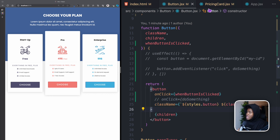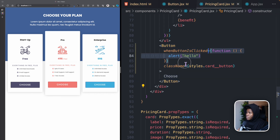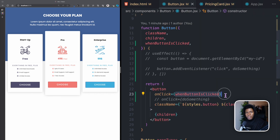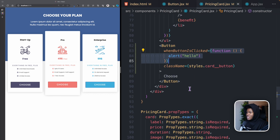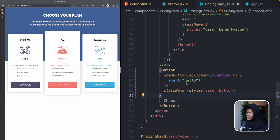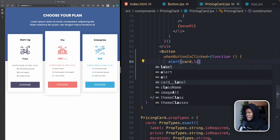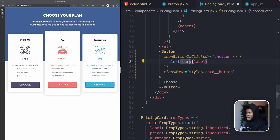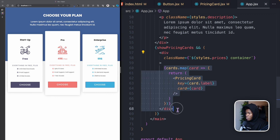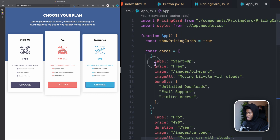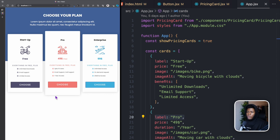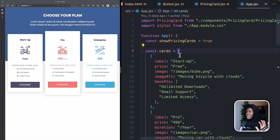Inside the Button component, on the native button element we set onClick={whenButtonClicked}. The prop comes into the component and is wired to the native element's event. Now clicking any button triggers the alert. It's the native button that actually receives the event; we just pass the handling function down through props.